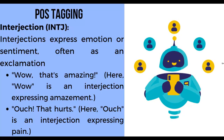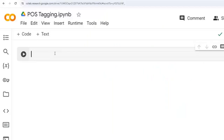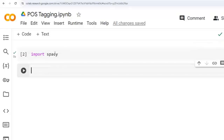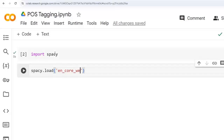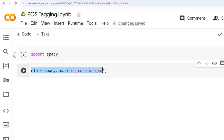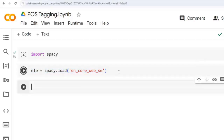Let me show you this practically — let's jump to Google Colab. Currently we are using Google Colab, so let's import spaCy first. We need to load a pretrained model from spaCy using spacy.load('en_core_web_sm') and assign it to 'nlp'. This line of code loads a pretrained English language model from spaCy, assigns it to the variable nlp, and this model is ready to perform various natural language processing tasks. Let's execute this cell.